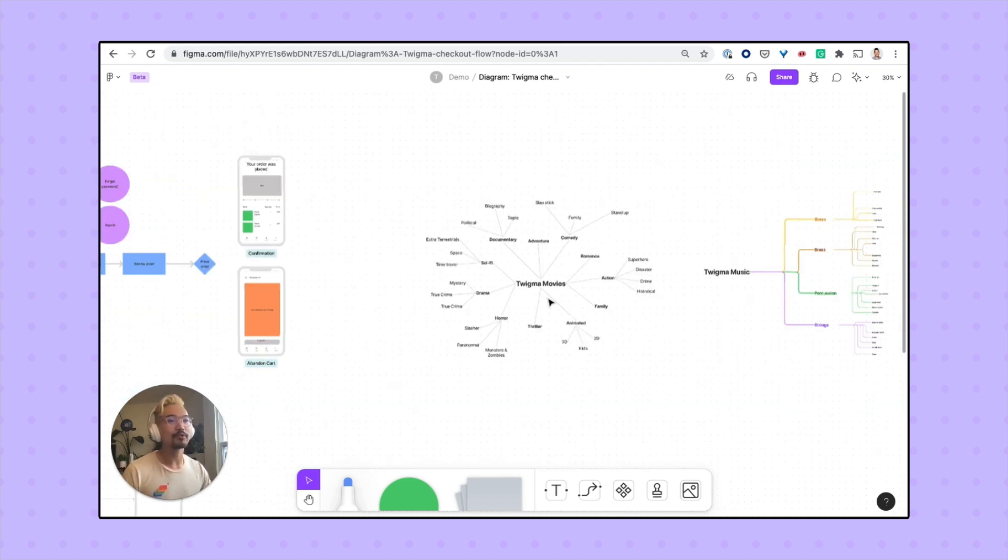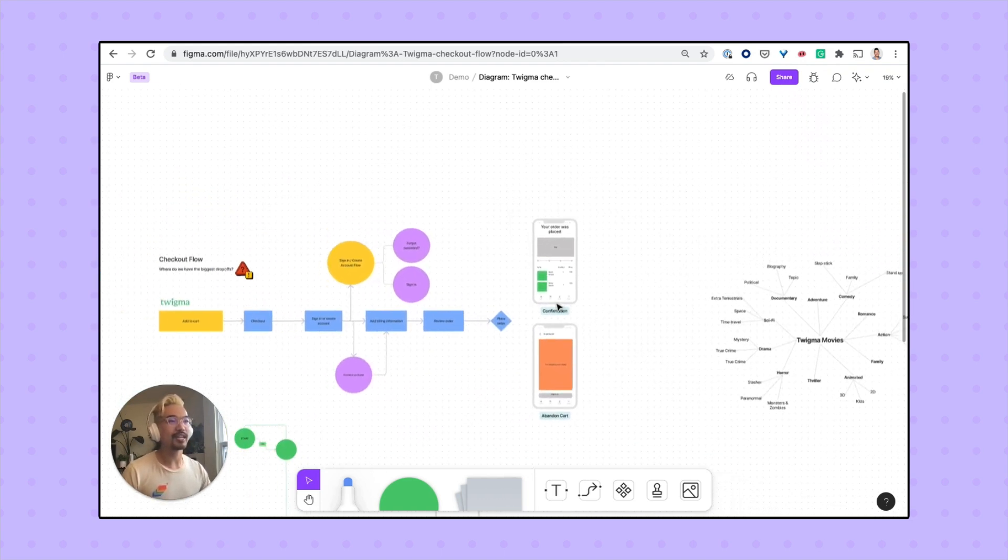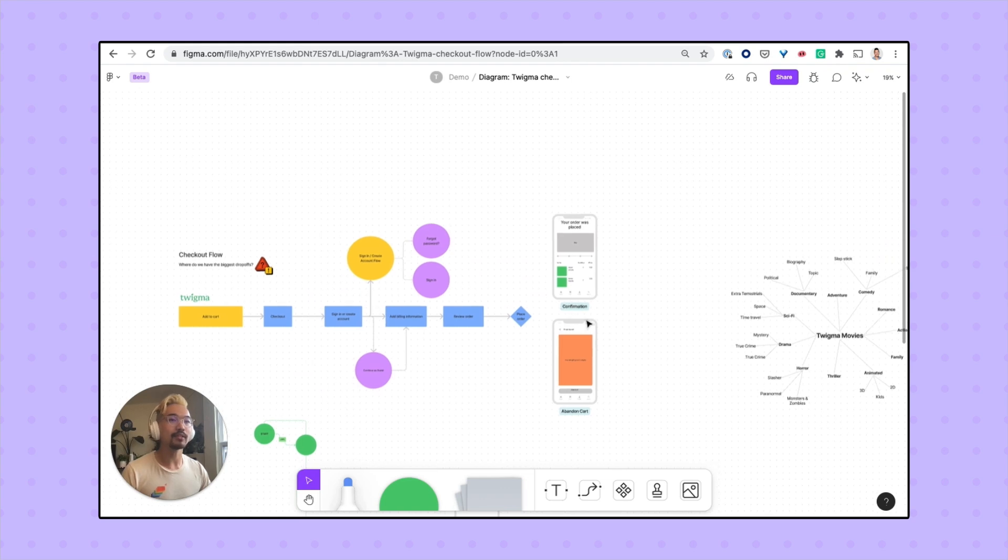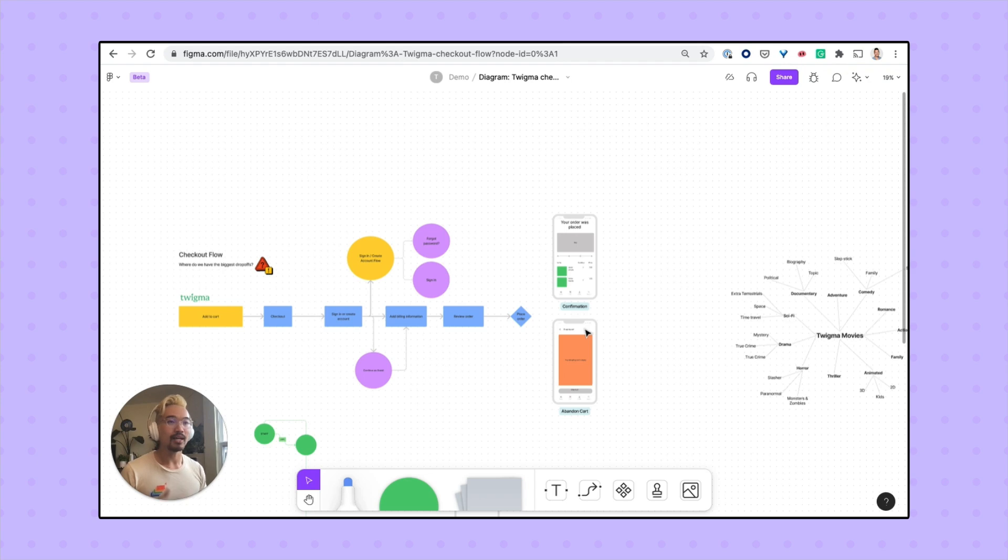With FigJam, you can quickly create diagrams that look great and are really easy to understand. So try it out with your team, create user flows, map out systems, diagram processes, and let us know what you think.